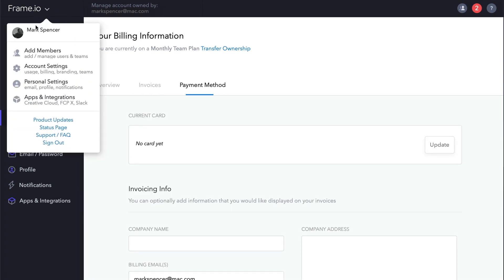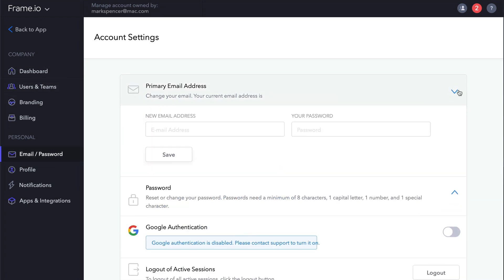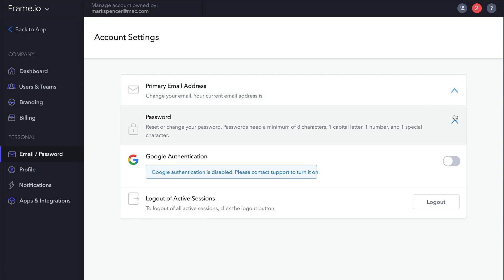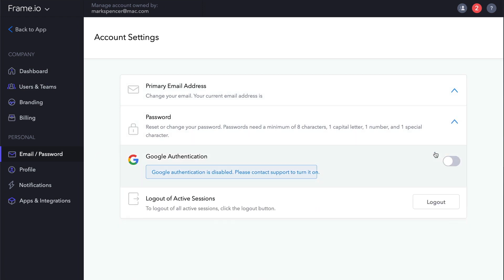If you choose Personal Settings from the Frame.io pop-up, the Email slash Password section gets selected, where you can change your email address and password, enable Google Authentication, and log out.